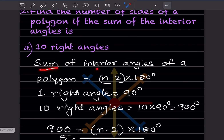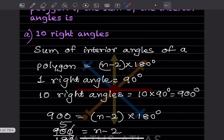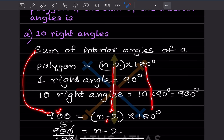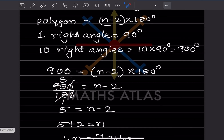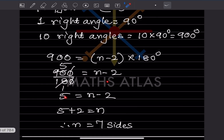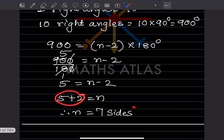We set (n minus 2) into 180 equal to 900. Dividing both sides by 180 gives n minus 2 equals 5. So n equals 5 plus 2, which is 7 sides.